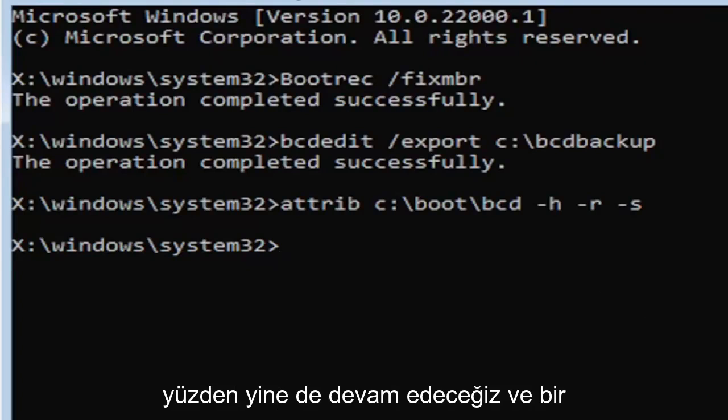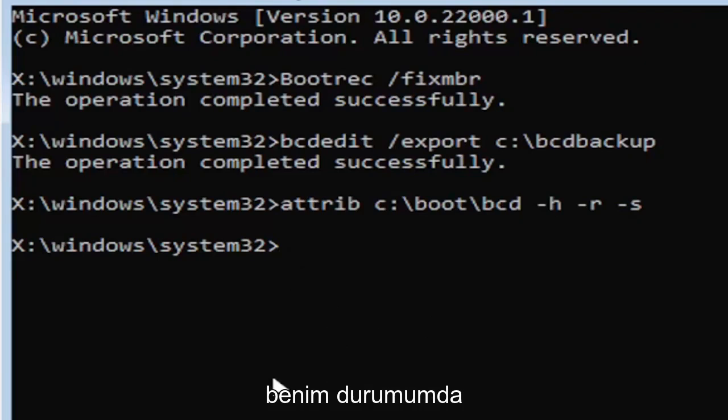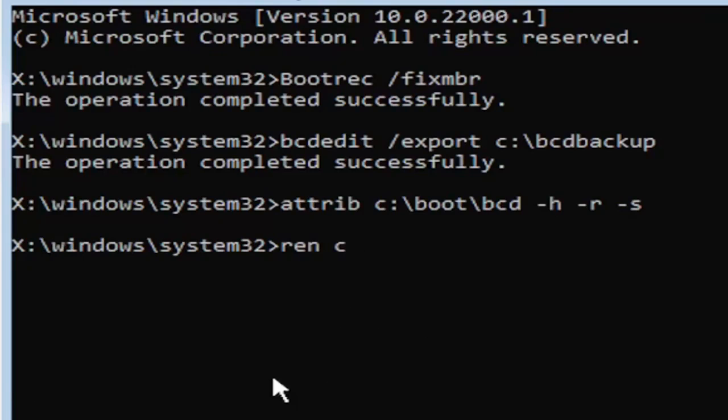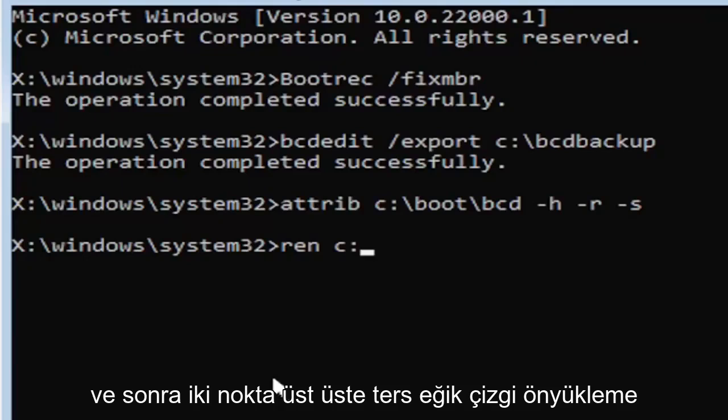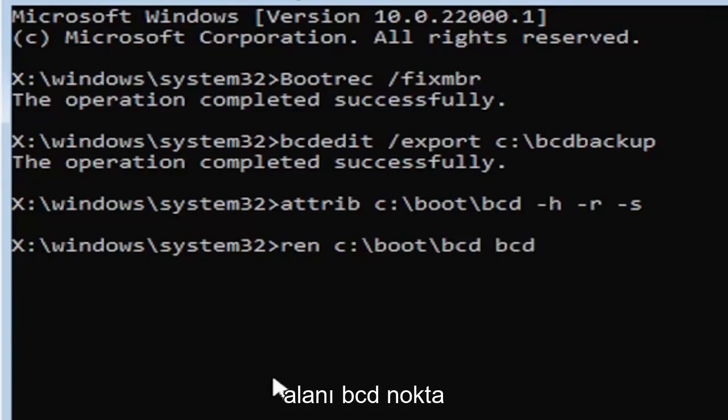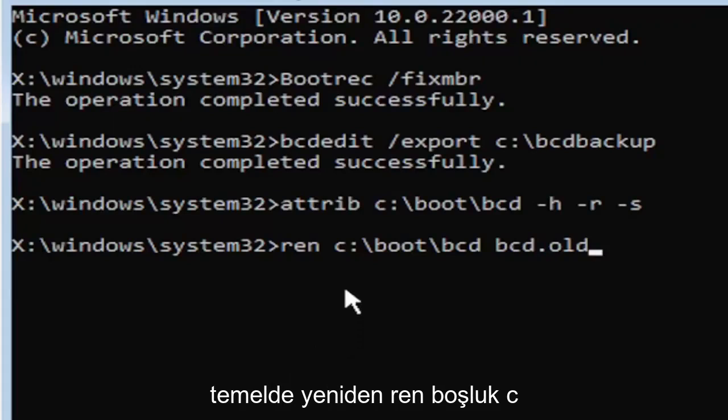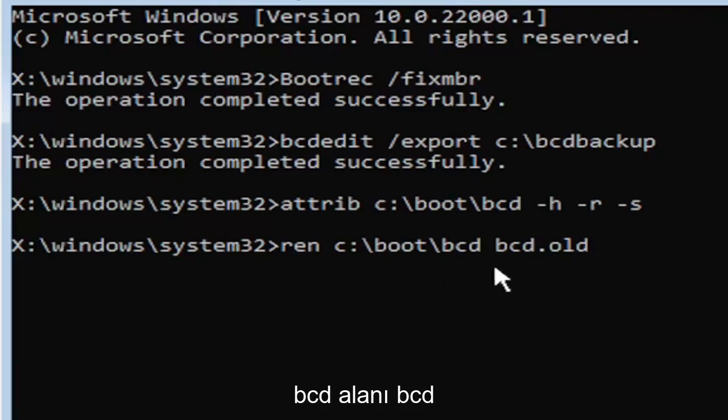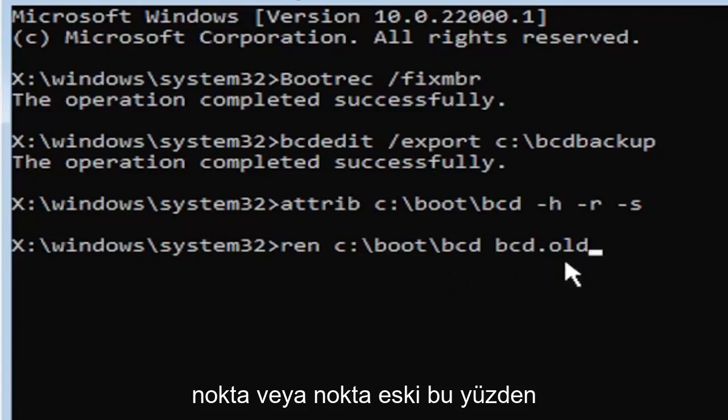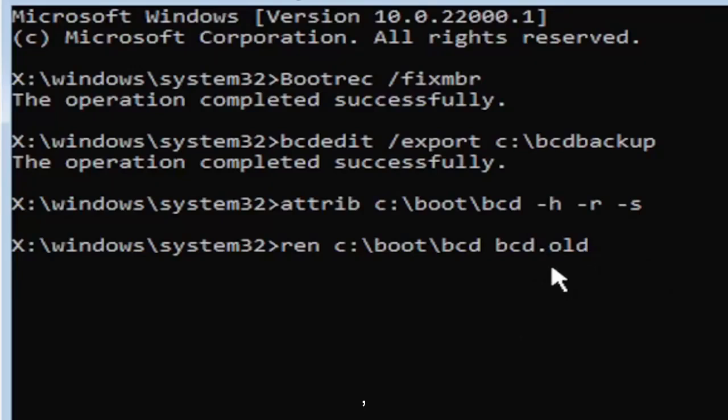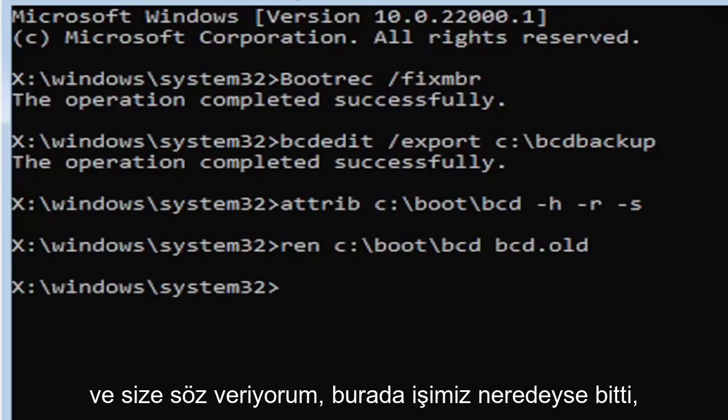So anyway, we're going to go ahead and move on to our next command here. So it's going to be R-E-N, space, same drive letter we did before. So again, it's the C drive in my case. And then a colon, backslash boot, backslash B-C-D, space B-C-D dot O-L-D. So again, R-E-N, space, C, colon, backslash boot, backslash B-C-D, space B-C-D dot, or period, O-L-D. So dot, period, whatever you want to refer to this character as. Go ahead and hit enter on your keyboard. And I promise you guys, we're almost done here.